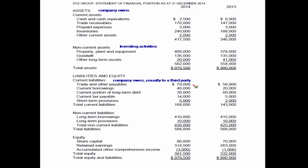Liabilities are amounts that the company owes, usually to somebody outside the company or a third party. We have payables that are owed to our suppliers — we need to pay them back $79,000 — and other borrowings that we will eventually have to pay back. We have the current ones and the non-current liabilities, amounts that are owed. Liabilities come about because in order to purchase our assets, a lot of times we don't have the cash, so we will have to pay the amount at a later time.